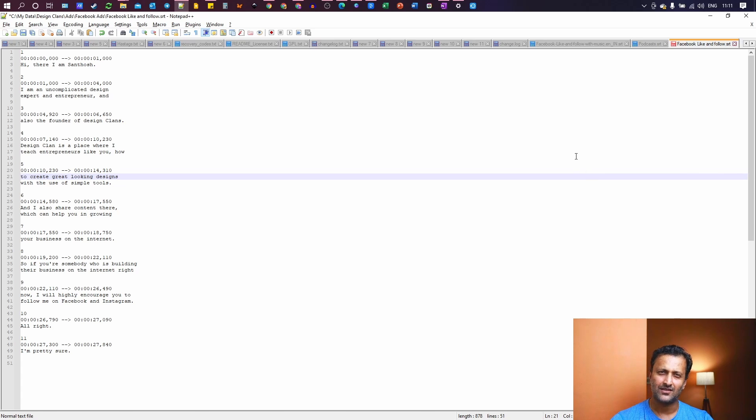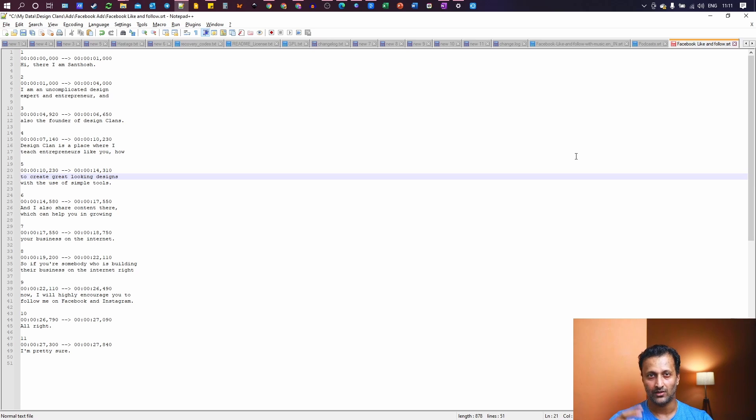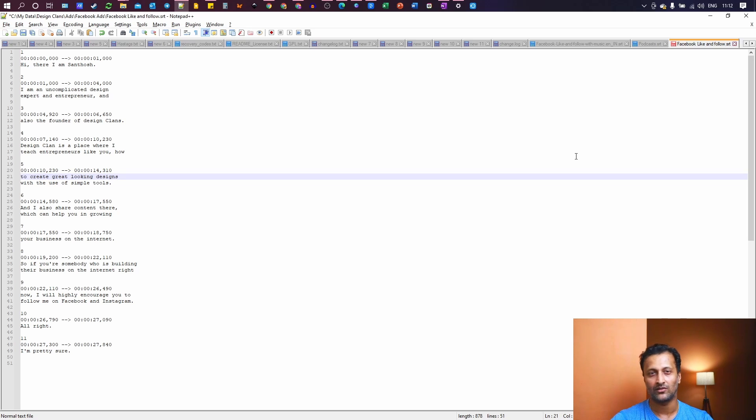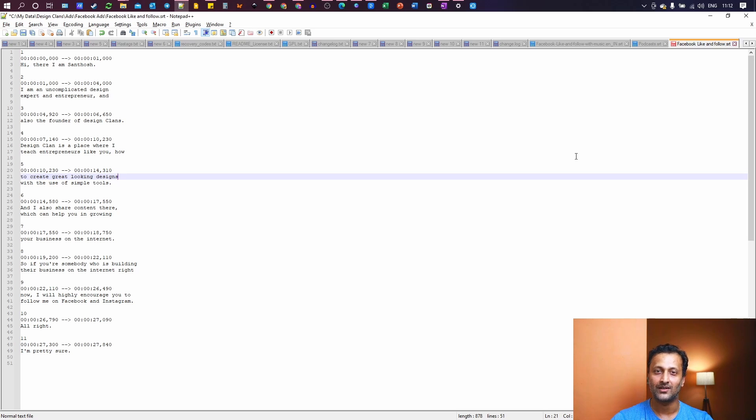This is okay when it is a small video, but whenever the video is a little larger, if it goes for more than 10, 15 minutes, it can be a very tedious process and you don't want to waste your time on it. It's always better to get it done in a software. That's about it. This is how you create subtitles.